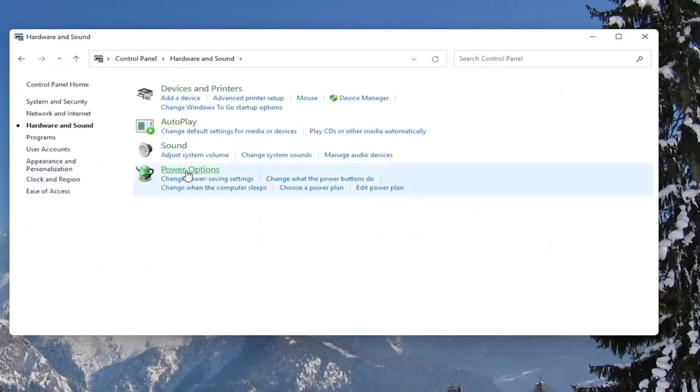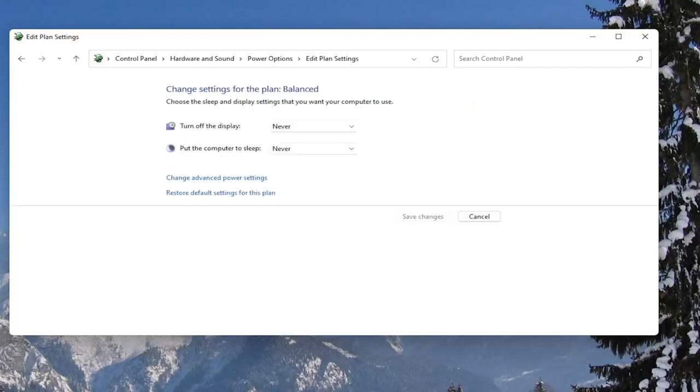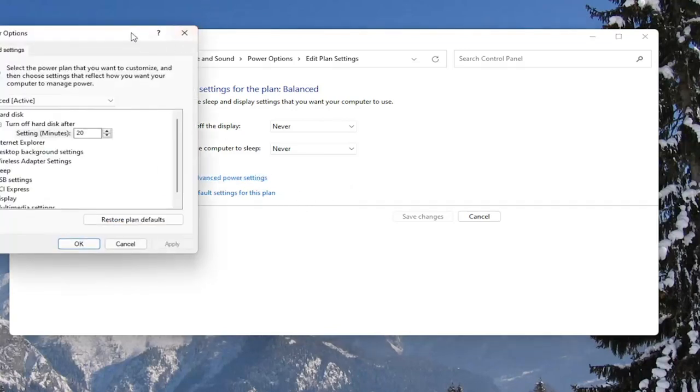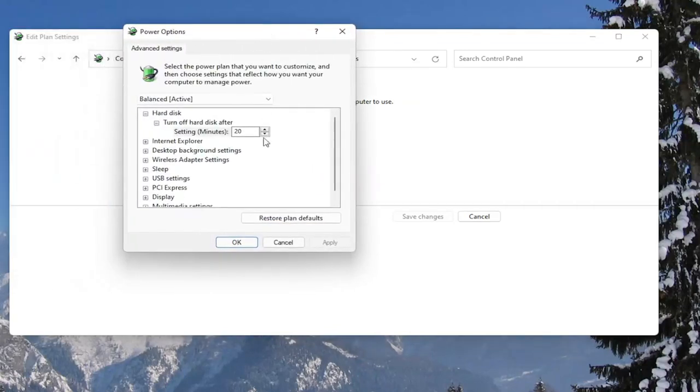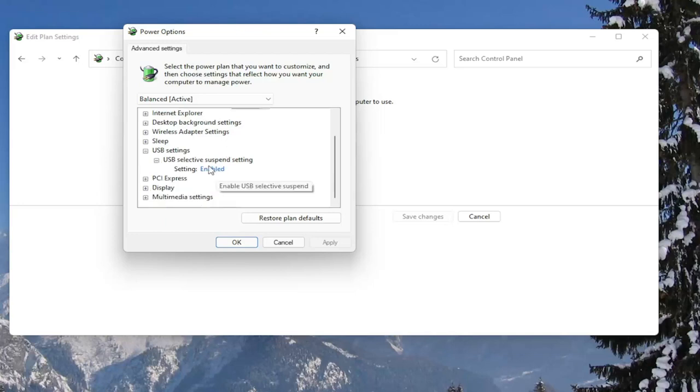Left click on the power options button. And then across from whatever plan is currently selected, you want to select the change plan settings button. Then select the change advanced power settings button here. Now you want to go down to where it says USB settings and expand that, and expand USB selective suspend setting.